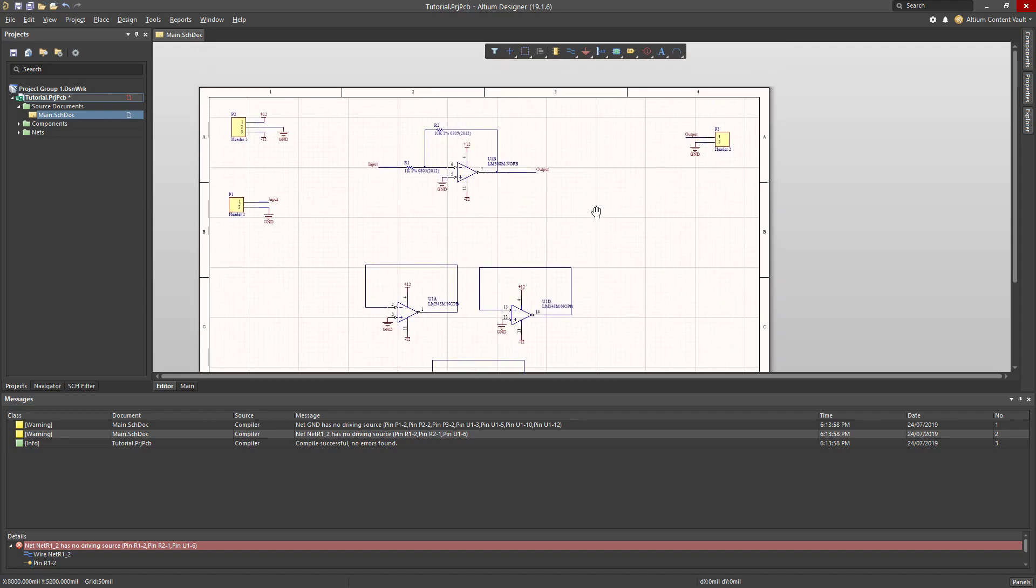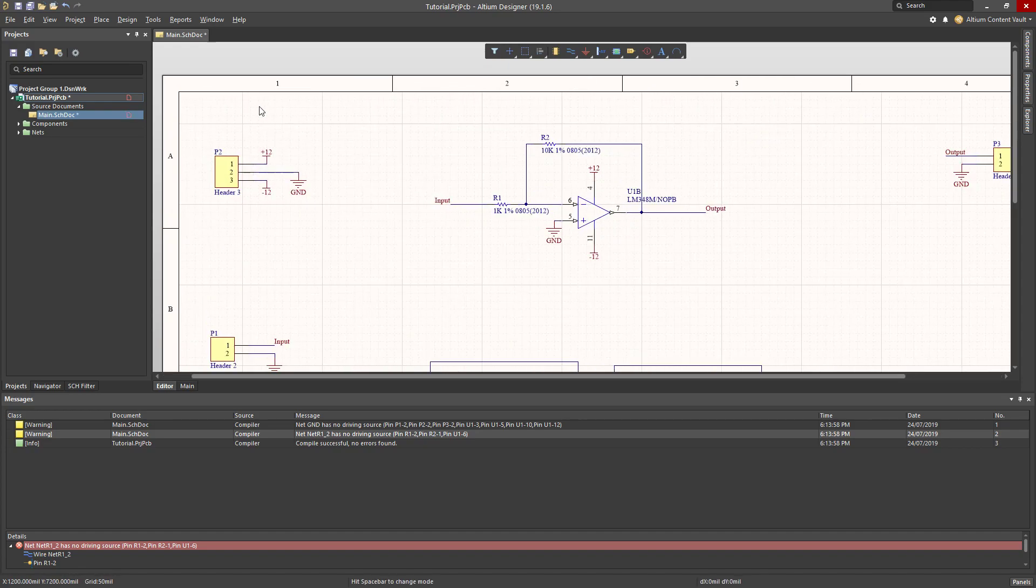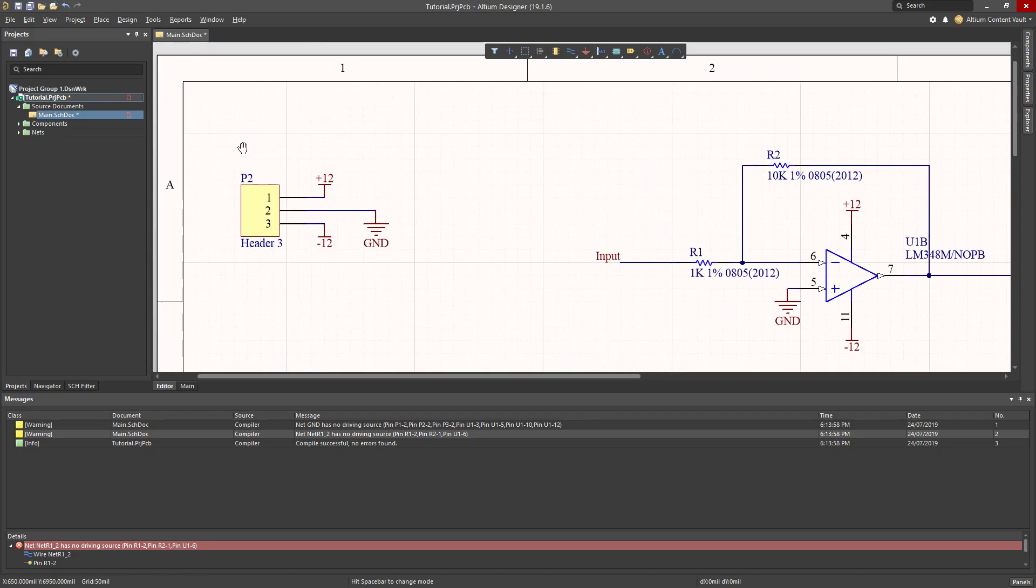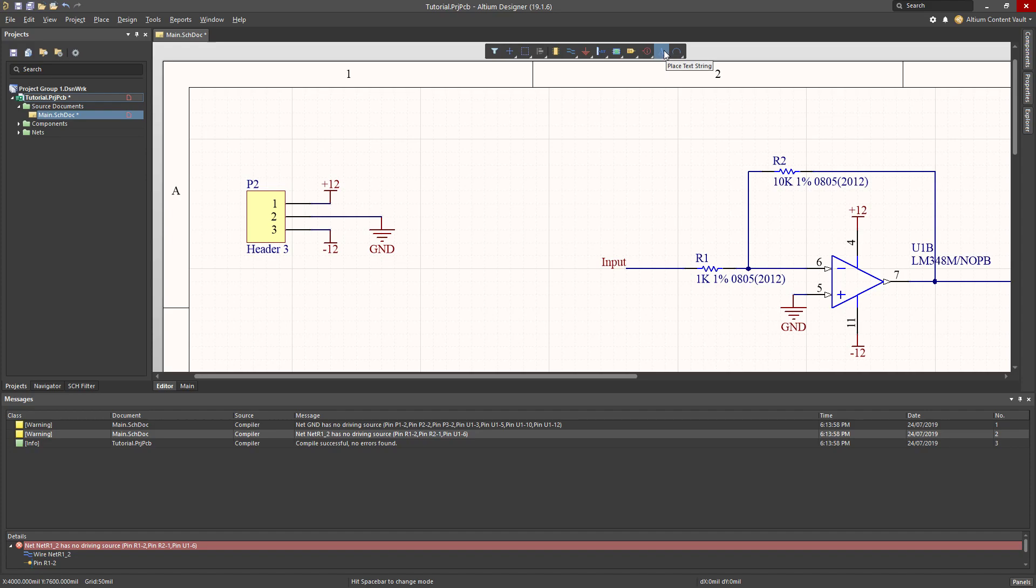So what I should do, final thing that I should do is kind of neaten this up a little bit. It's good to label the different parts of your schematics so that somebody who's jumping in can kind of see the different parts that you have. There's a place text tool here. I click, hit tab.